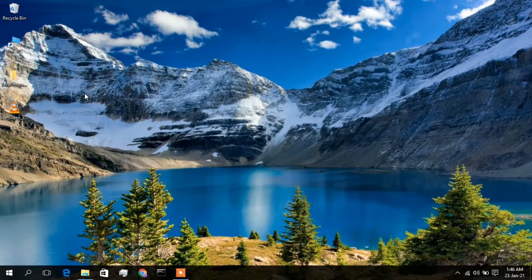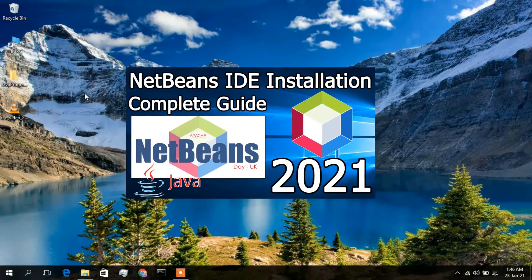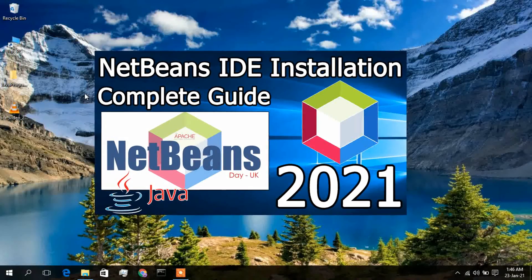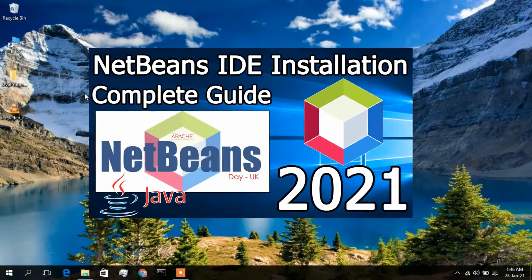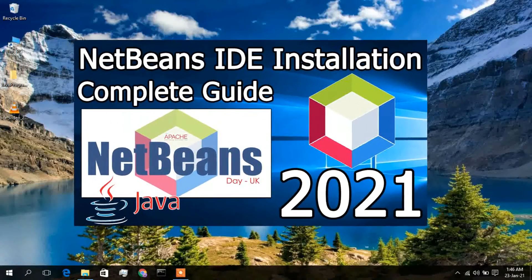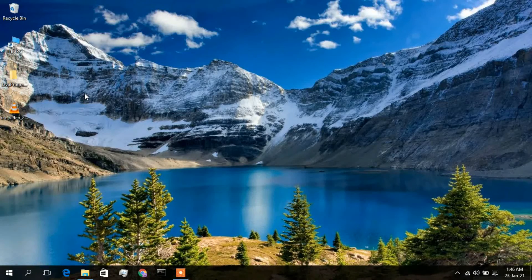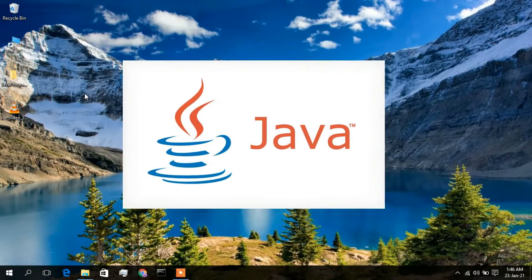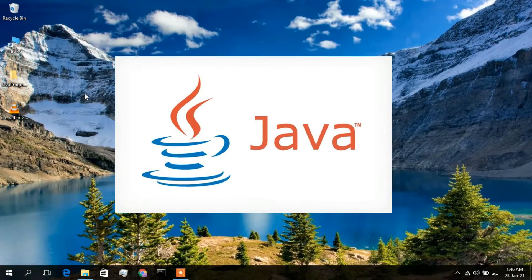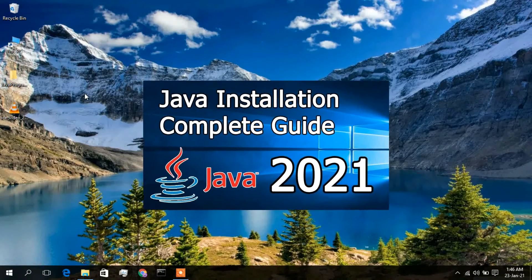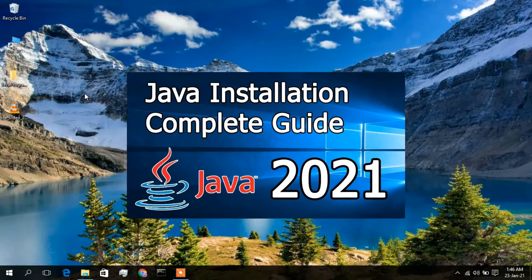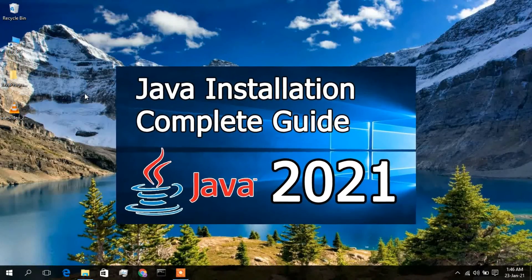Hello everyone, I welcome you all to my channel. Today I'll be showing you how to install NetBeans IDE in your Windows 10 operating system. To install NetBeans IDE, you first need to install Java. I have already made a video on how to install Java in Windows 10, so I will be putting the link in the description and also in the i-button.